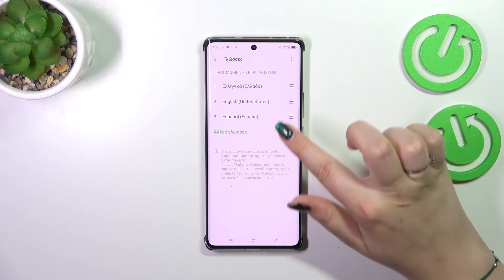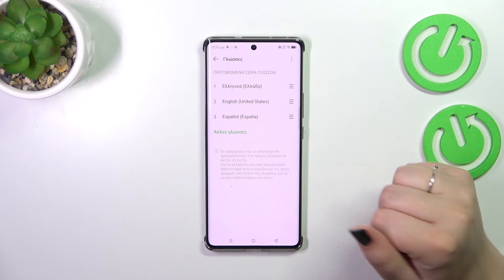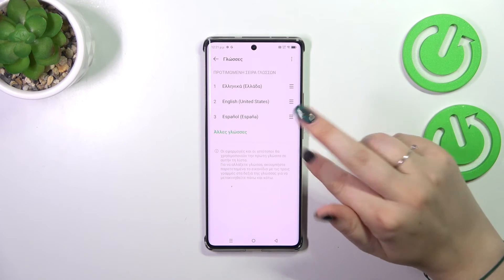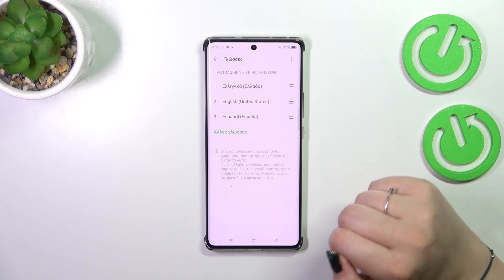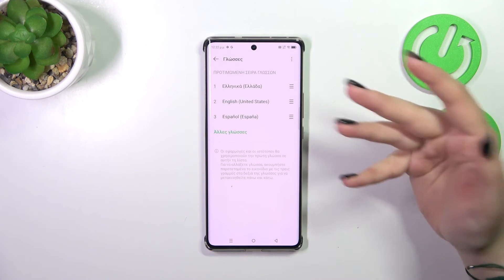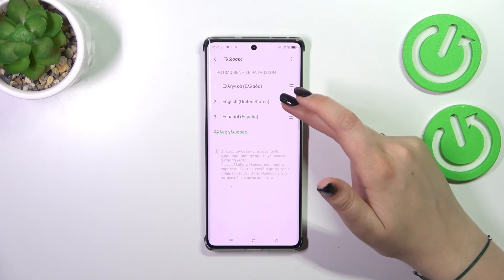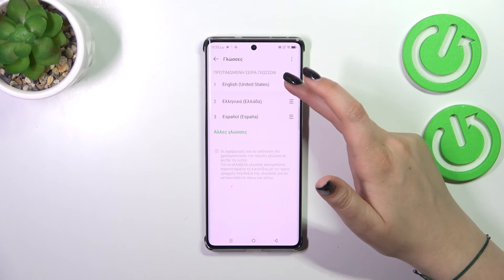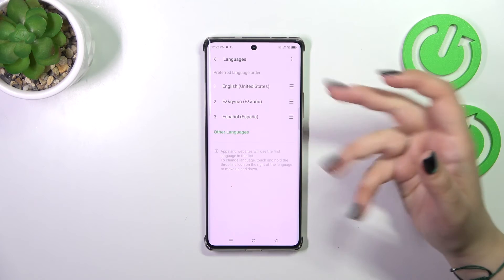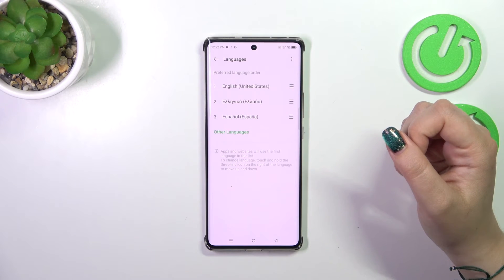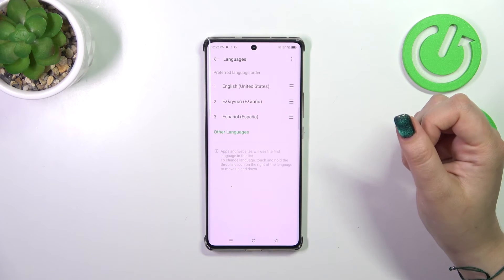If you've got more than one language added in this list you can simply reorder them to change the system language. Just tap on it and hold it and then drag it to the first position. As you can see it will be immediately applied.